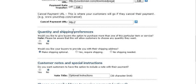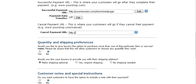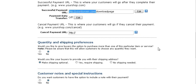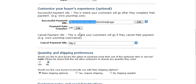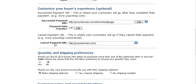If they cancel their payment you'd want to probably send them back to your home page or you can send them anywhere else you want. It doesn't matter. I usually just send them back to the home page. So you put that in there.